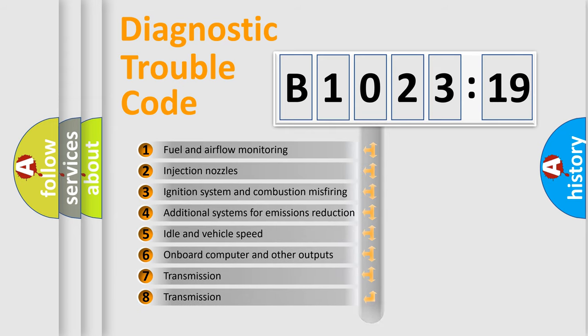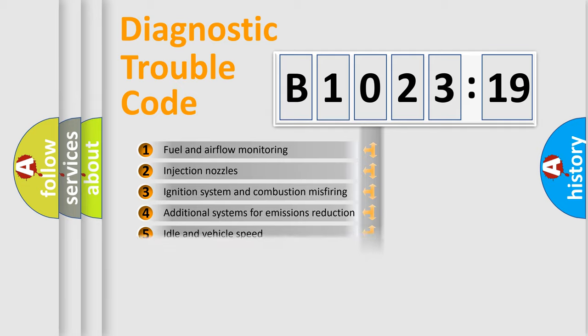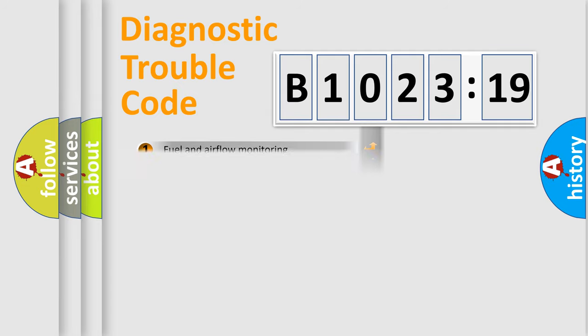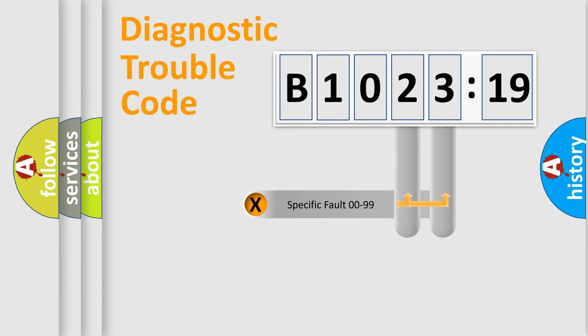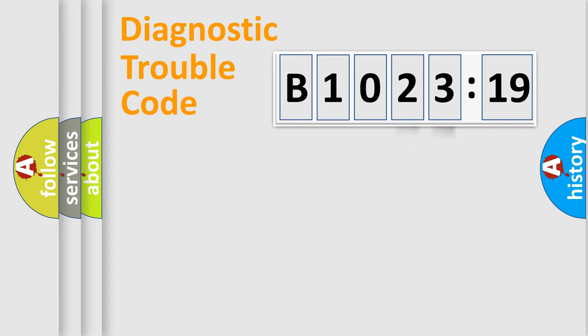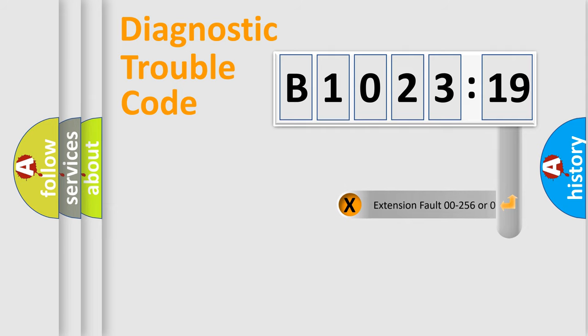The third character specifies a subset of errors. The distribution shown is valid only for the standardized DTC code. Only the last two characters define the specific fault of the group.